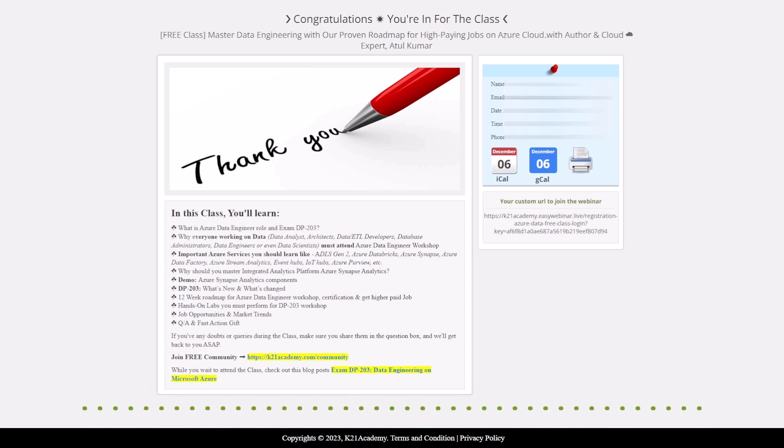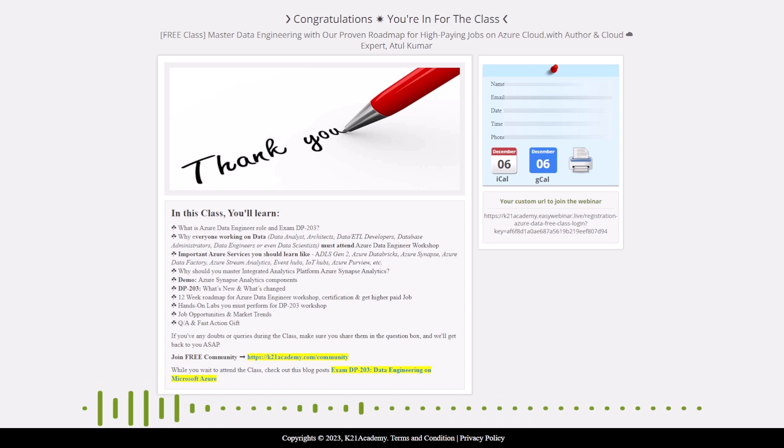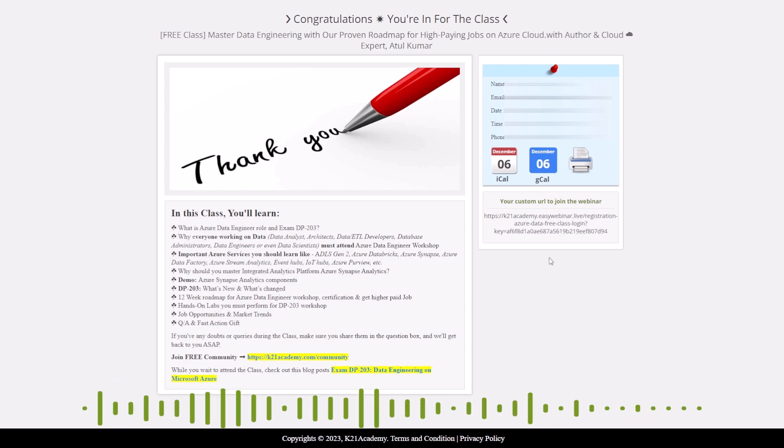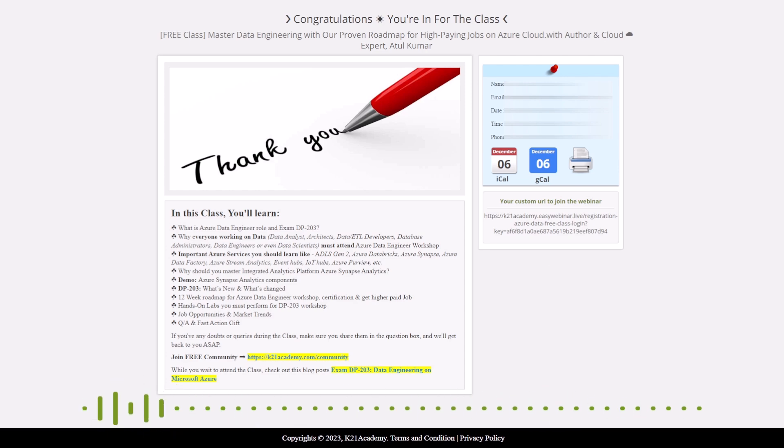I promise this is something you don't want to miss. So go ahead, click on that link and step into a world where learning knows no boundaries. Till then, keep enjoying. I'll see you in the next video.